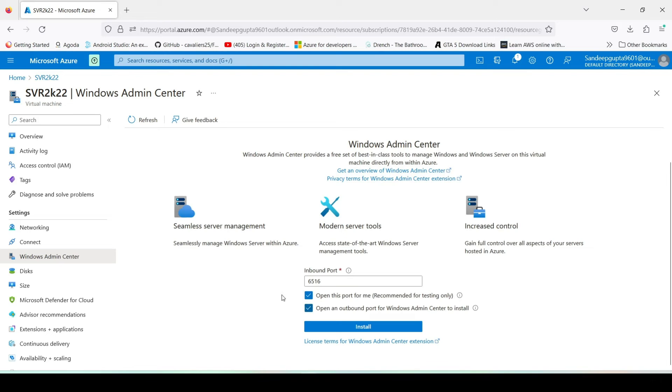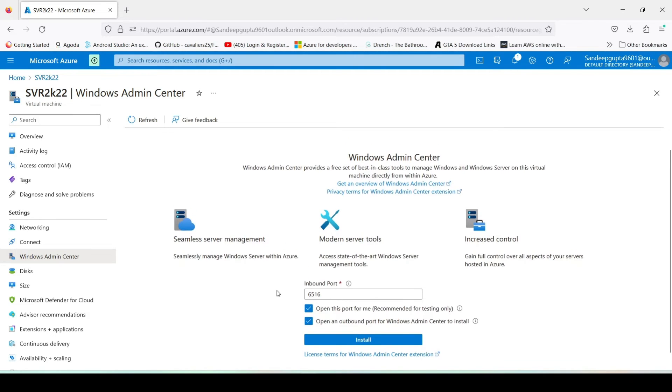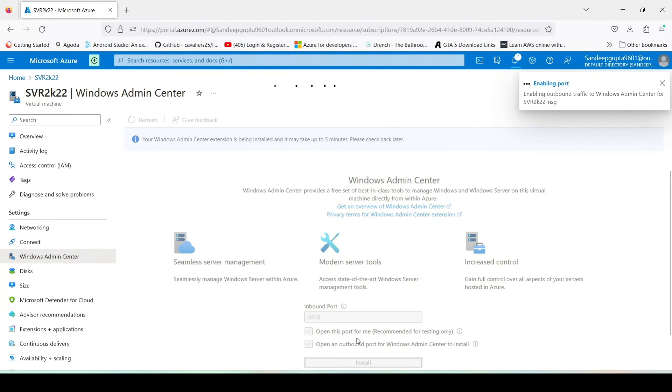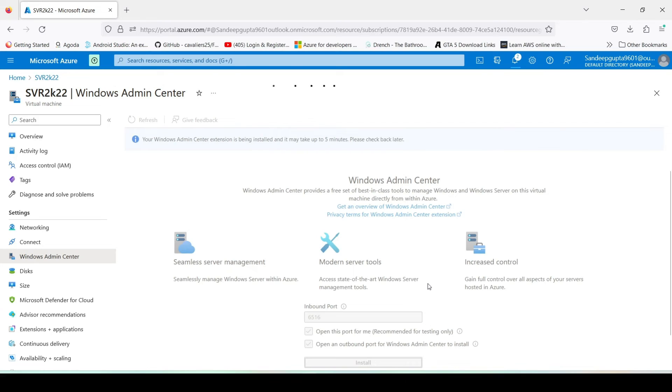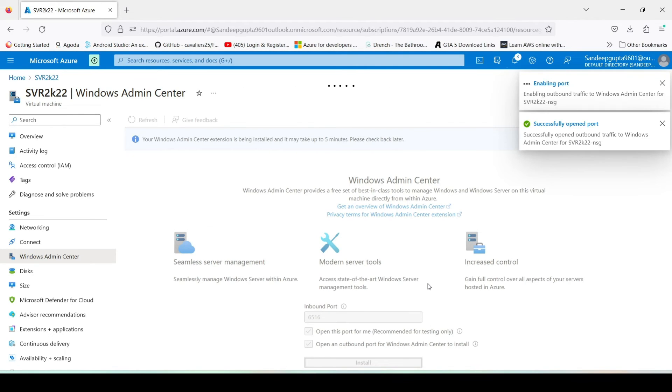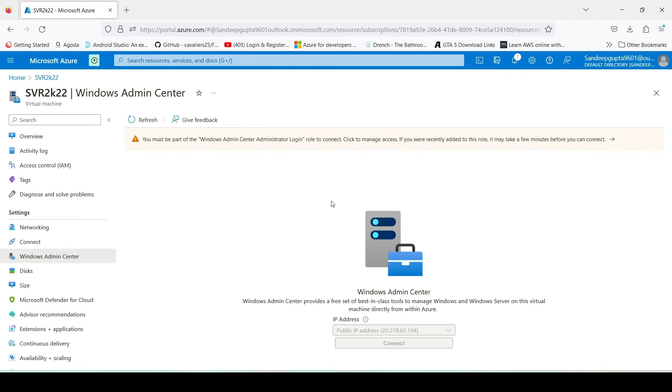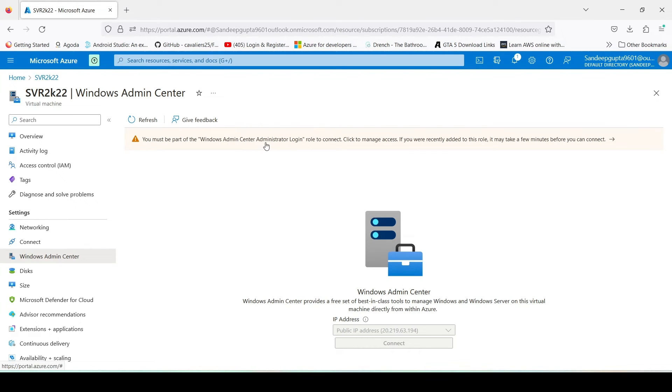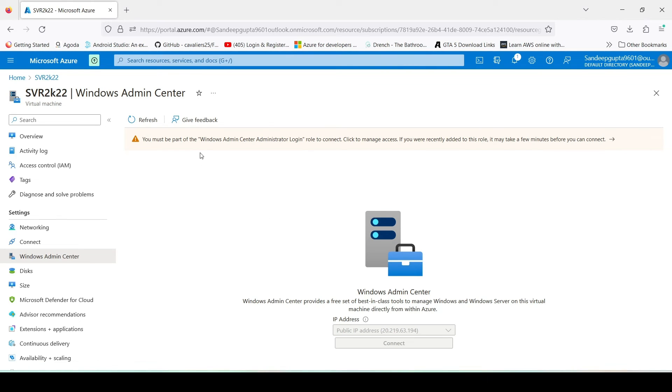Now we can also manage this server with the help of Windows Admin Center. Just click on this and click on install. Now it is installing the Windows Admin Center to our server. It will take some time. Now our Windows Admin Center is installed successfully, but it is giving us an error message. You must be part of Windows Admin Center administrator login role to connect. So what we have to do is we have to give our user access to connect this role.